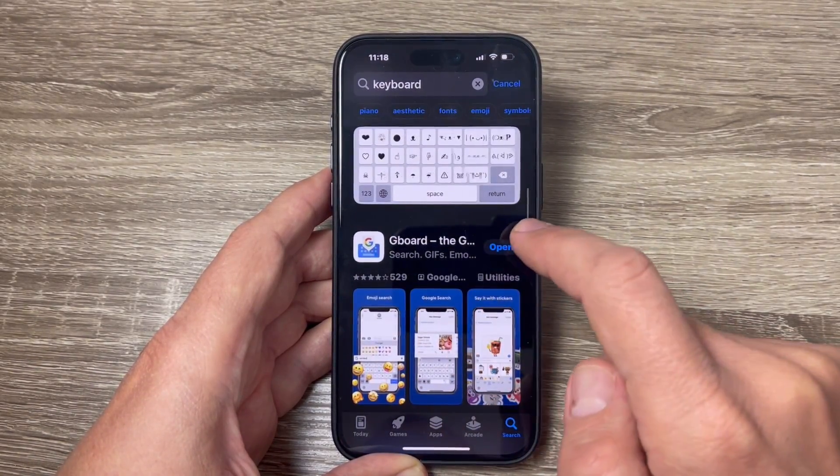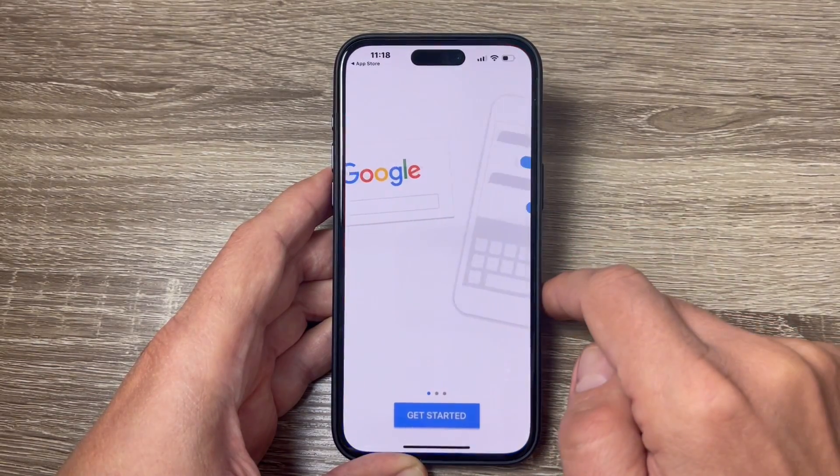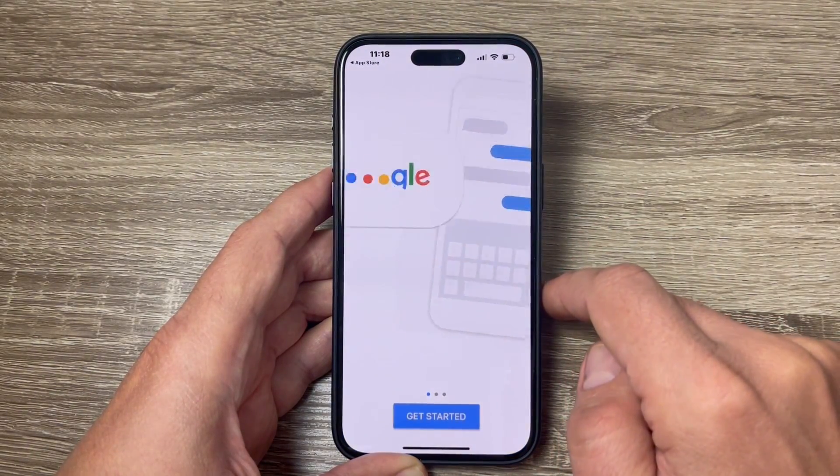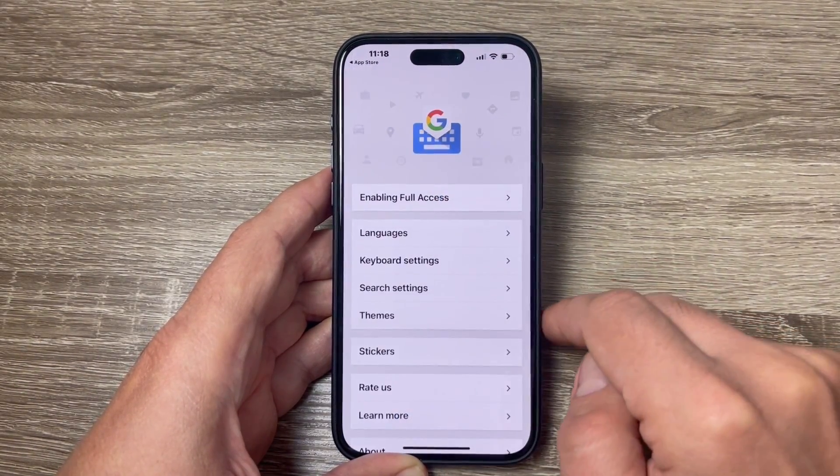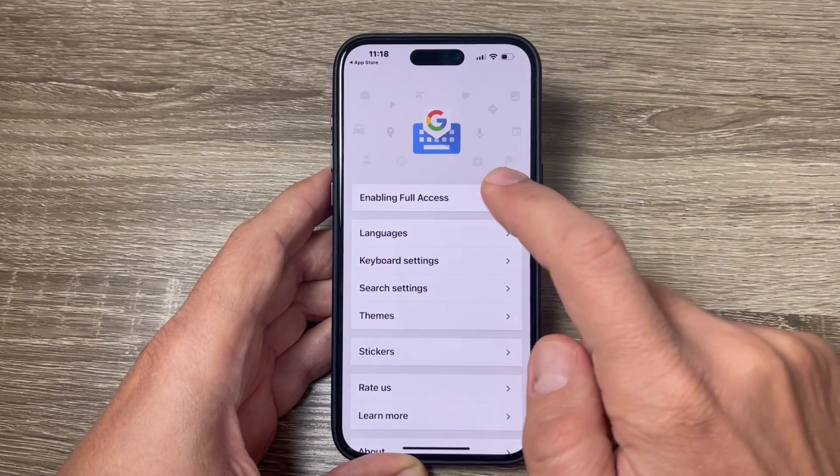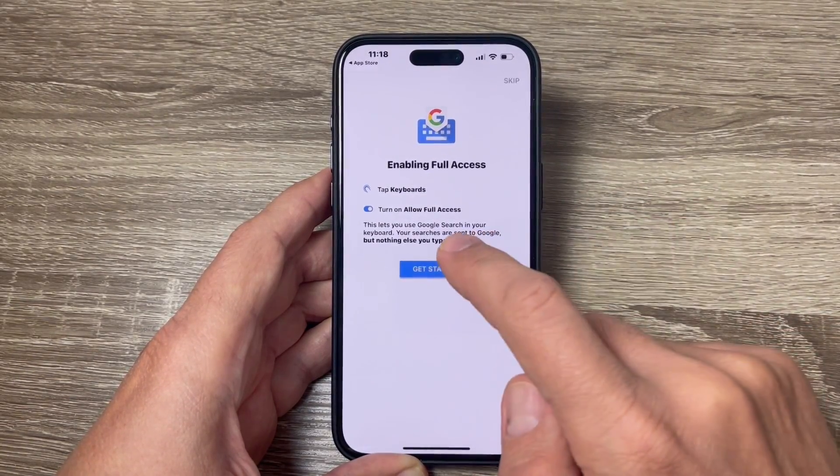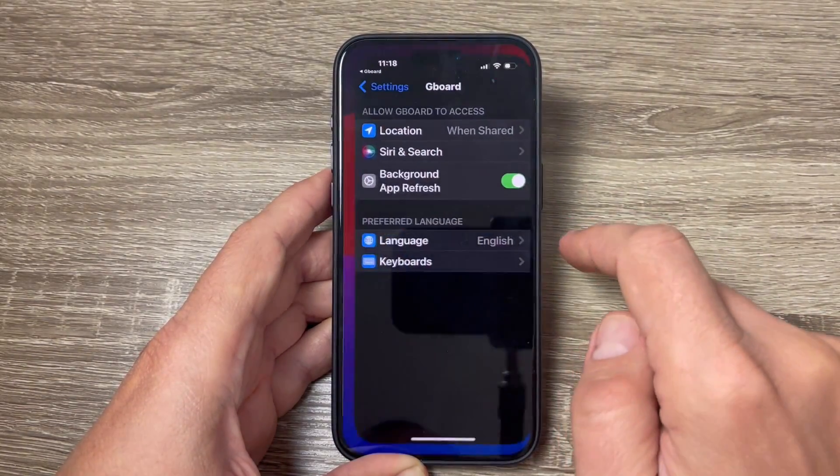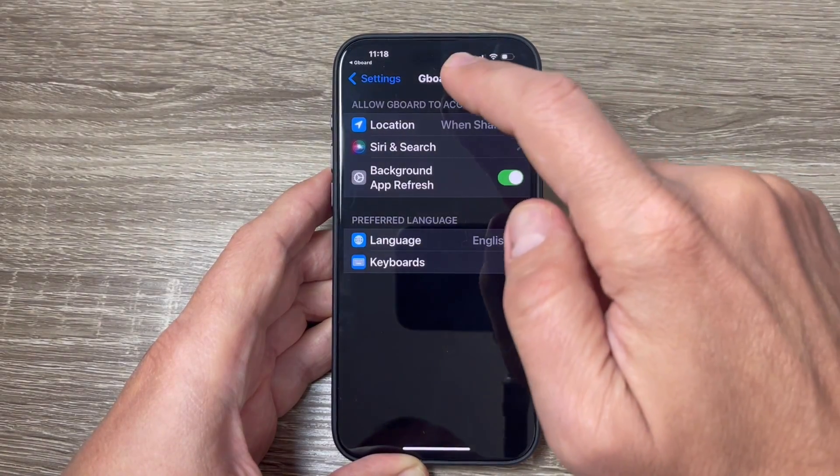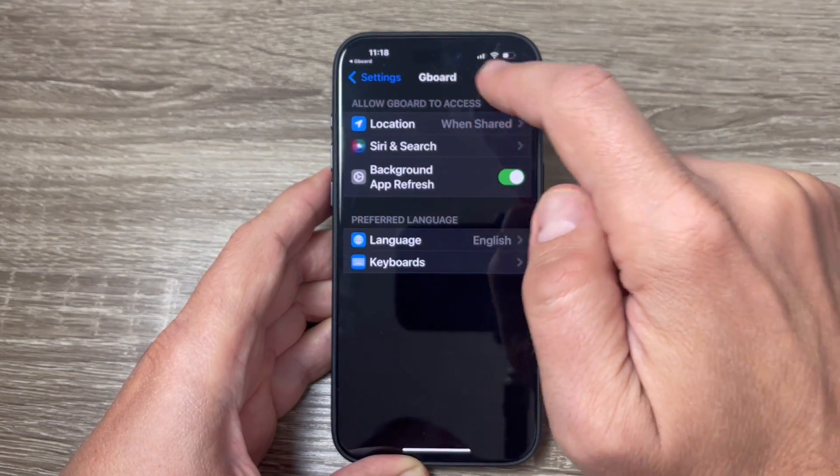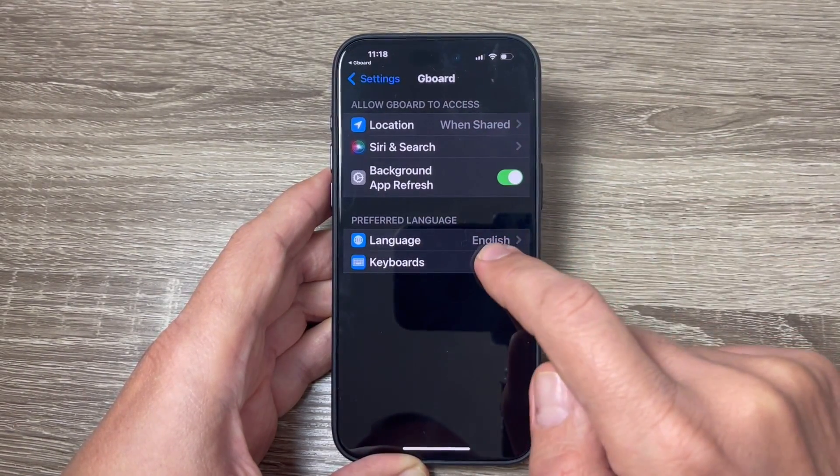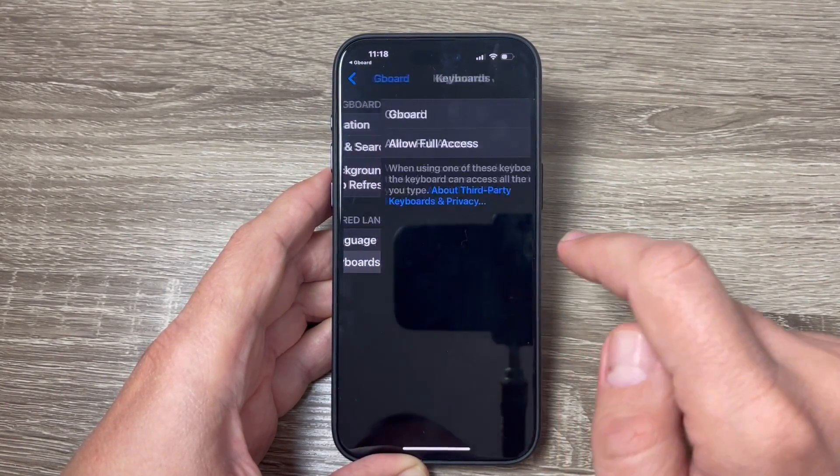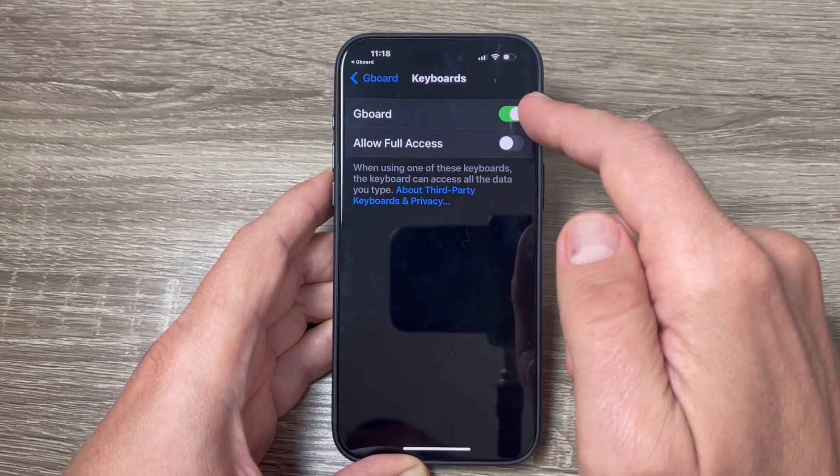Let's go to the first one, just tap open and here tap get started, tap enable full access and again get started. And here are the settings for the Gboard and tap on keyboards, you need to enable it.